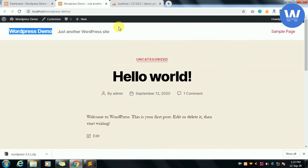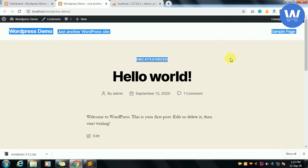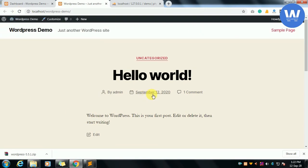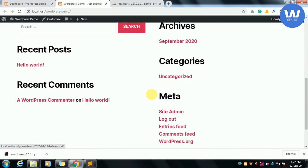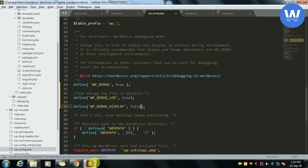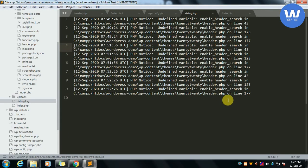We can see that the error has been removed here, but this error can be shown in the debug.log file.